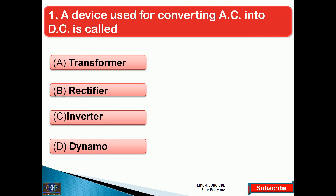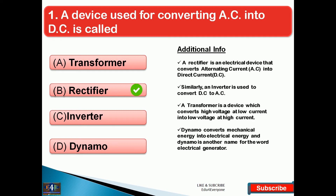First question from physics: a device used for converting AC into DC is called — the right answer is option B, that is rectifier. A rectifier is an electrical device that converts alternating current (AC) into direct current (DC). Similarly, an inverter is used to convert DC to AC. A transformer converts high voltage at low current into low voltage at high current.